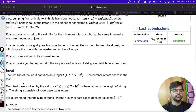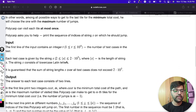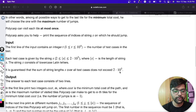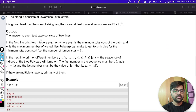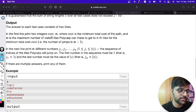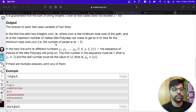The constraints are: the length of the string must be less than or equal to 2×10^5. The answer consists of two values: first the minimum cost, then the maximum number of jumps.